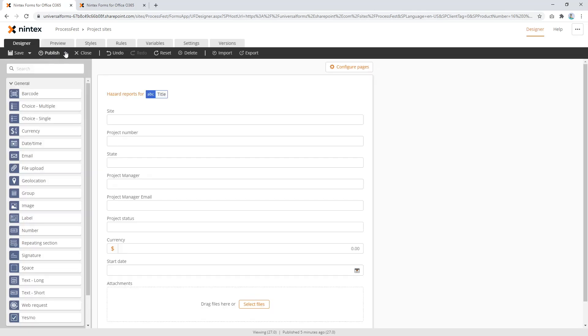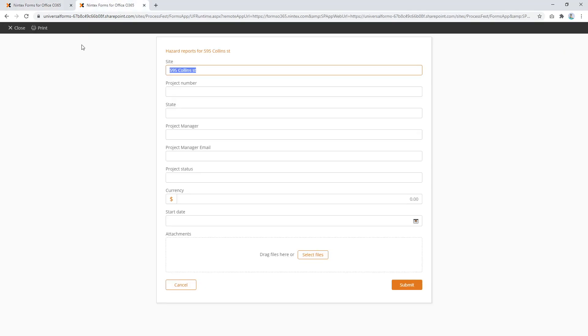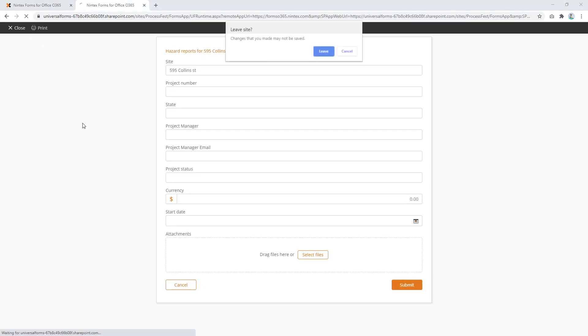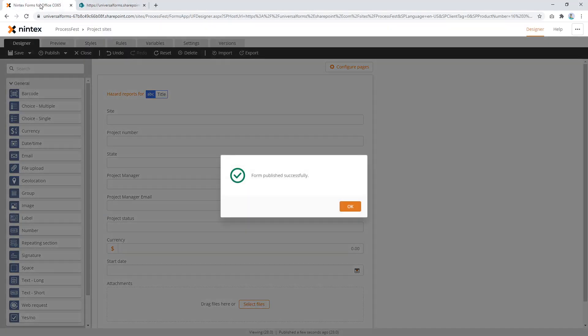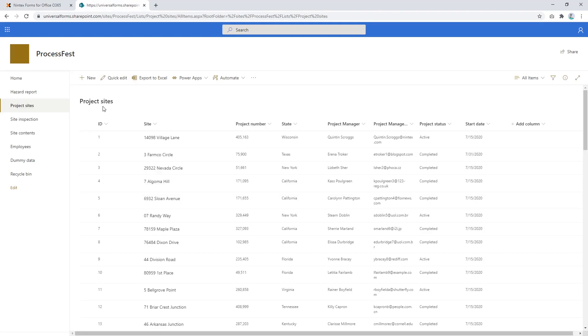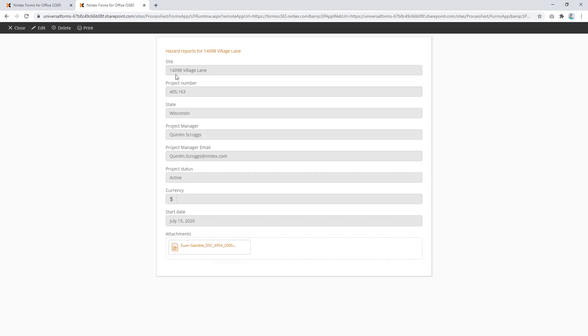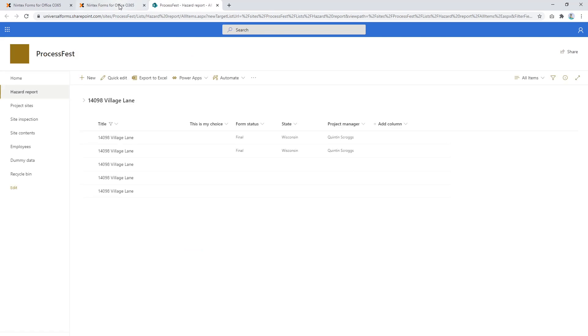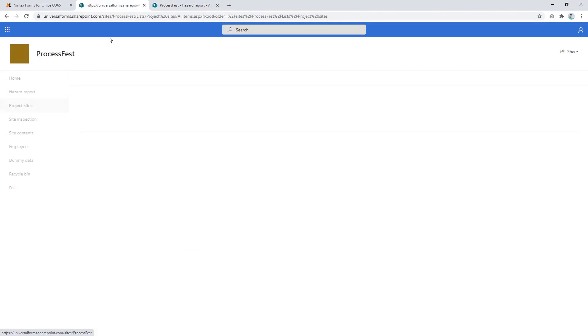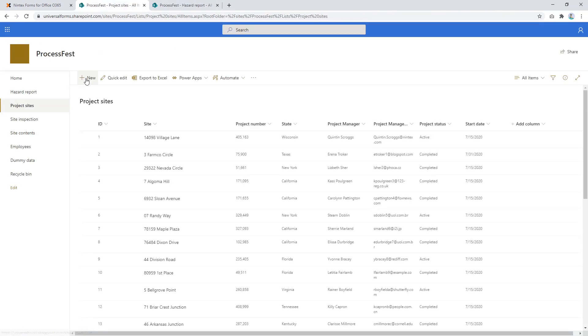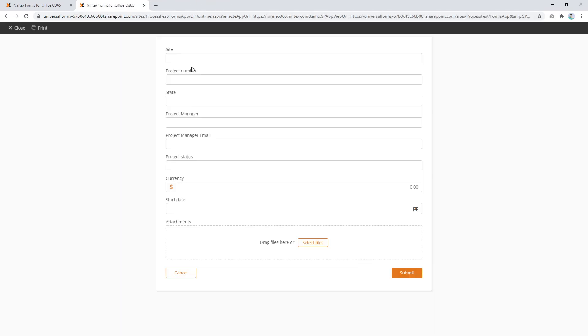So just to prove I'm not a liar, I'm going to publish this and go back to my form. Close this. That's all done. And we come through to here and project sites and click on village lane. And we're going to open our report. That works well. And if we come back to here and we do new. Close that one. And now the link doesn't appear.